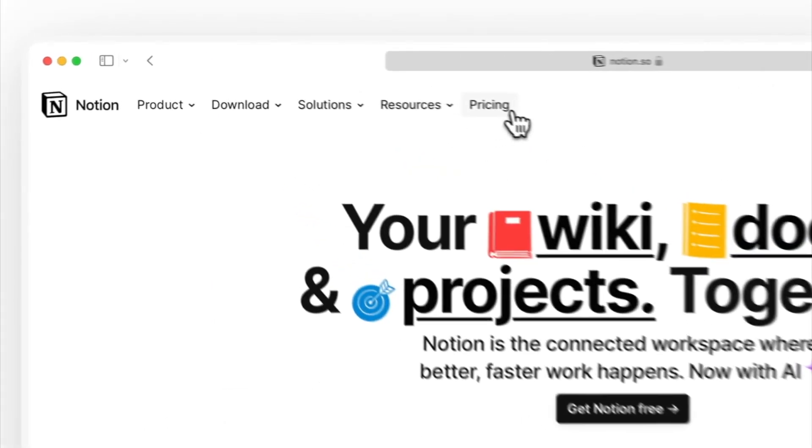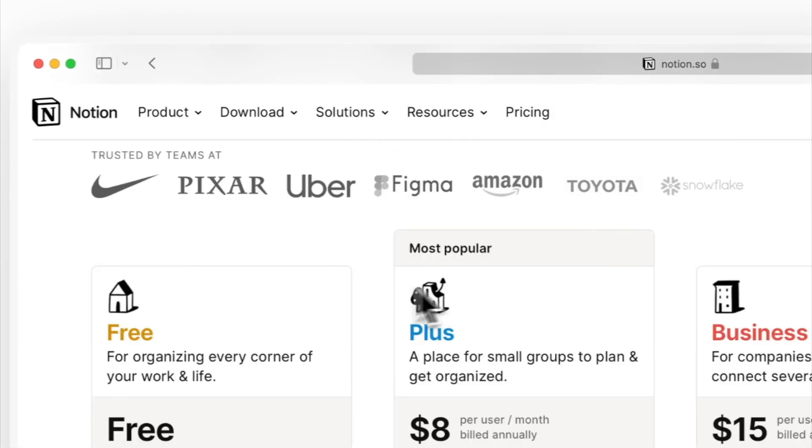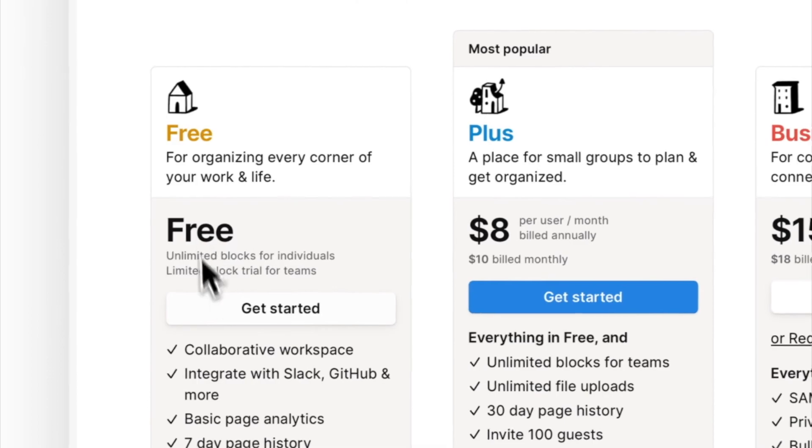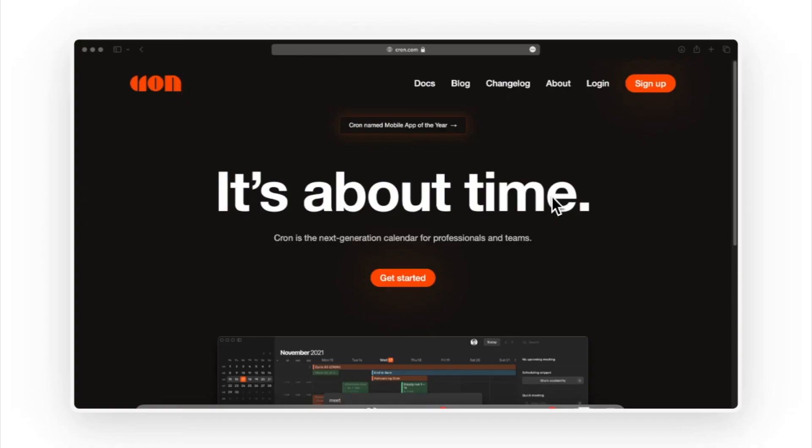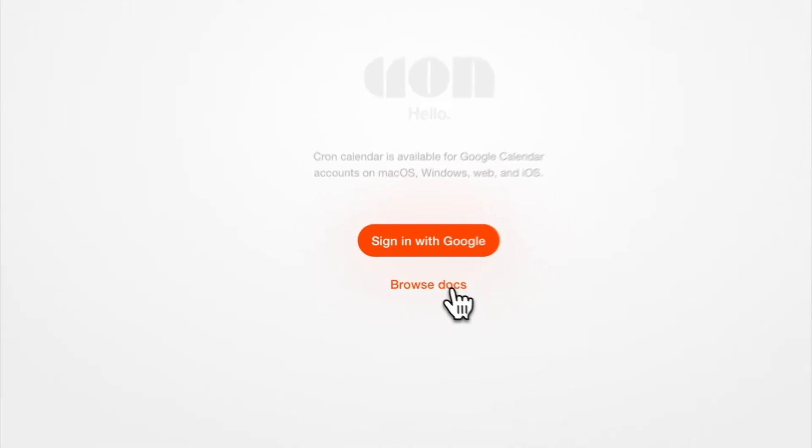And what's even better is that both apps are free. Notion's free plan is enough for most individuals, and Crone is free to use on the web or Apple devices.